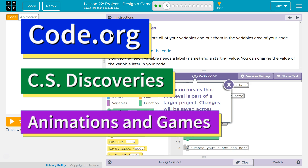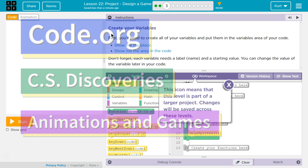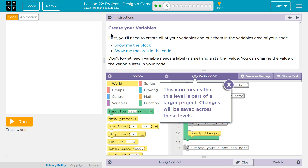This is code.org. I'm currently working on CS Discoveries Unit 3 Animation and Games Design a Game Part 3.